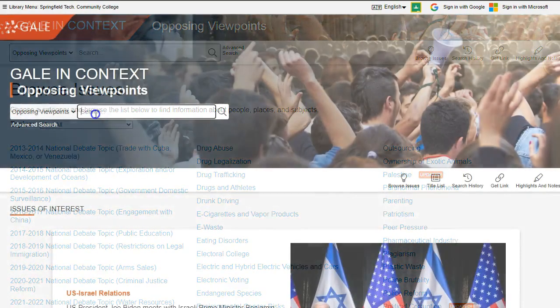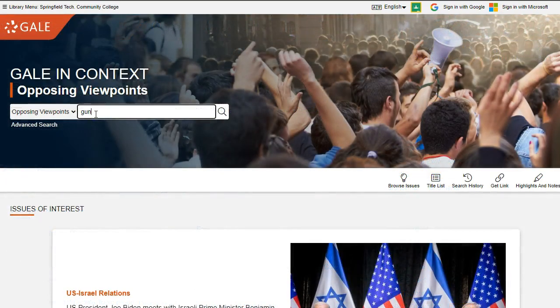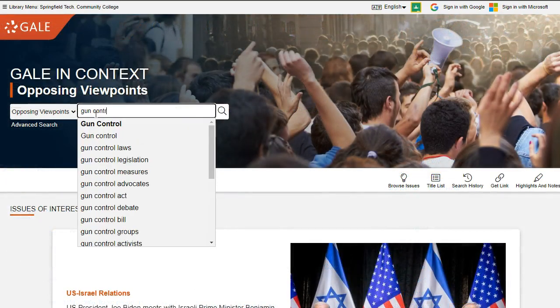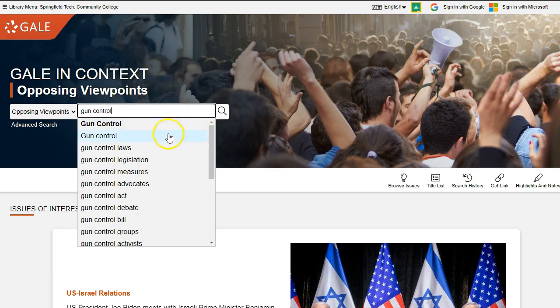Let's do a basic search on gun control. Type the keywords gun control in the search box and click on the search icon. As you type, the database will suggest other search options that include your keywords.